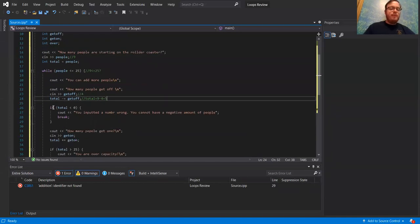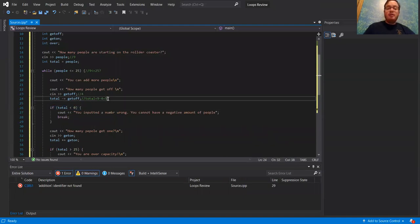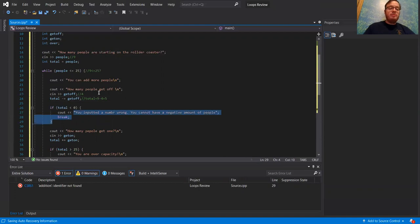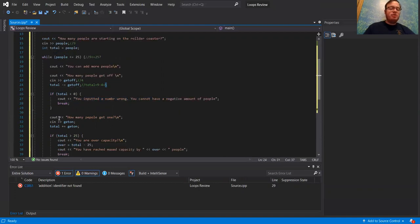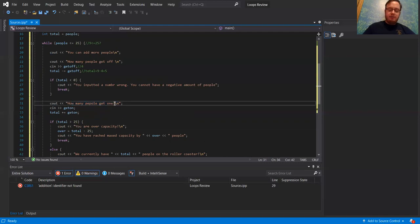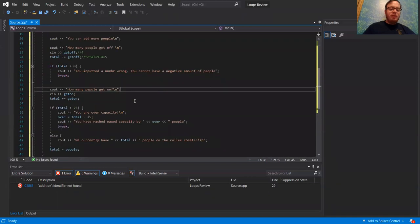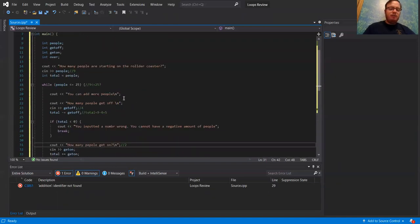Then it says, okay, if my total is less than zero — which it's not, five is not less than zero — so we move on to the next line outside of this if statement. How many people get on? Two people get on. That's the next number.